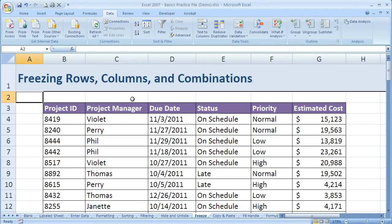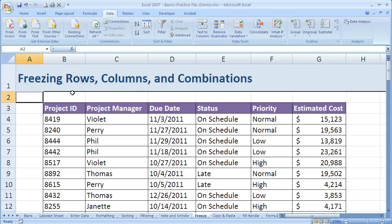So when we freeze a row or column, instead of hiding it or doing any resizing or other things we've done with rows and columns, in this case what we're going to do is actually just freeze it in place. So let me show you how that's going to work.